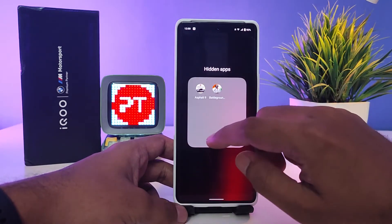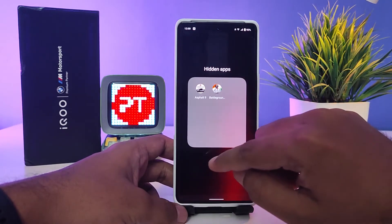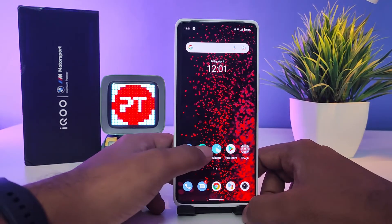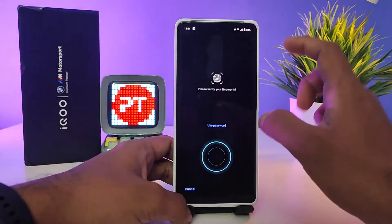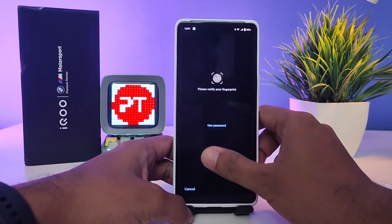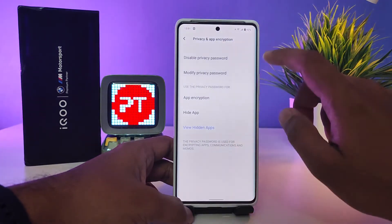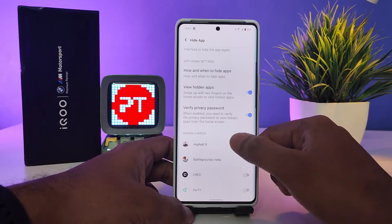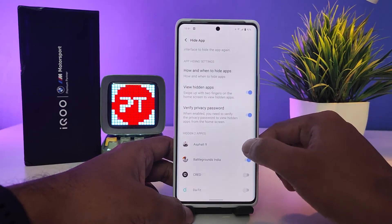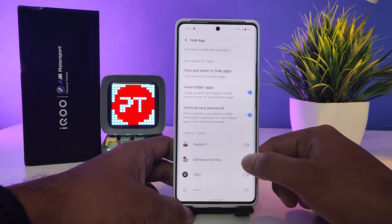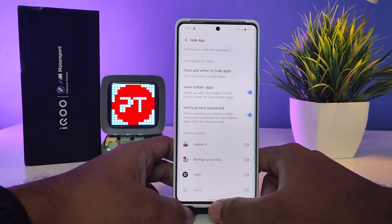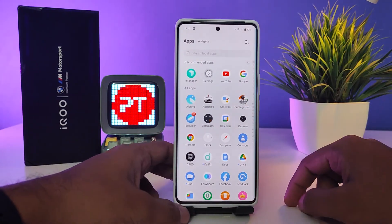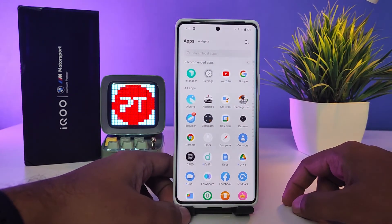If you want to disable the hidden apps, you need to enter iManager again, click App Encryption, then click Hide App, and turn off the quick toggle. Now you can see Asphalt 9 and Battlegrounds India are back on the main screen.